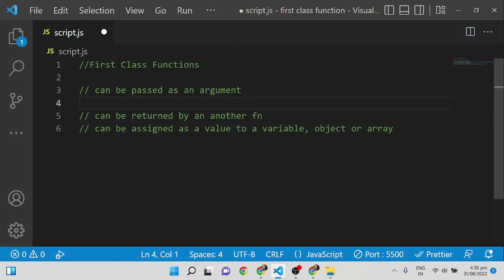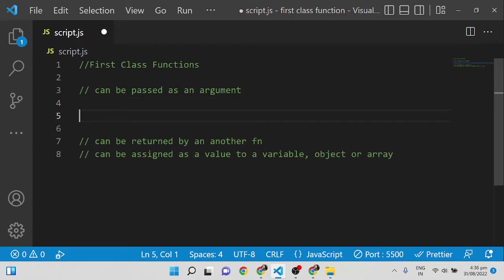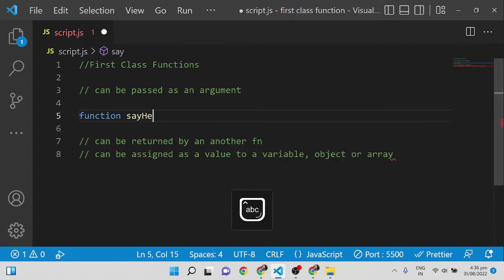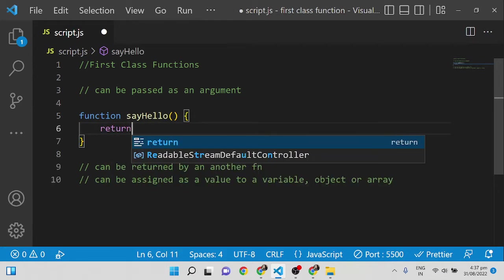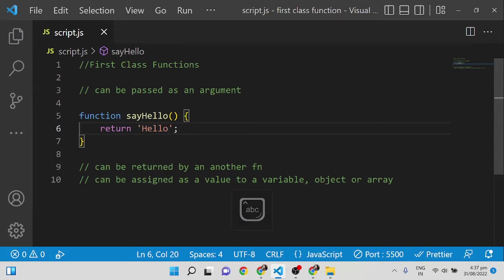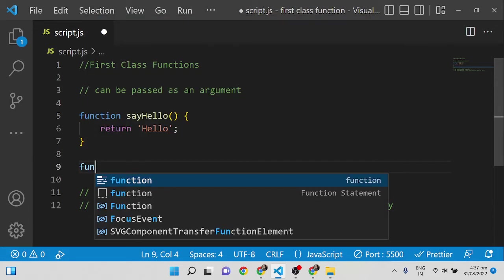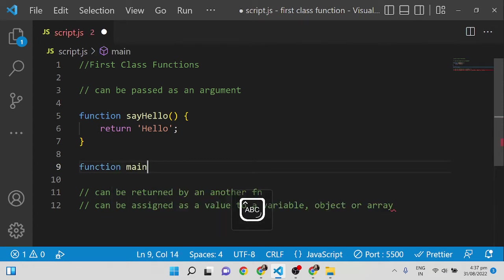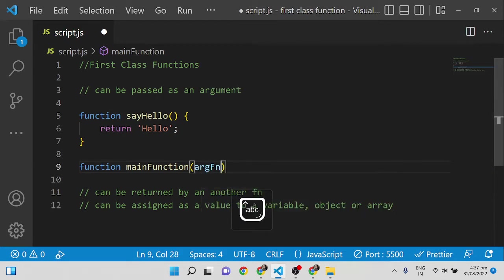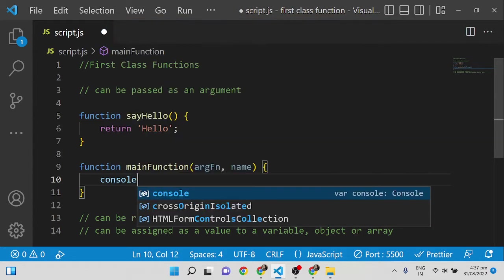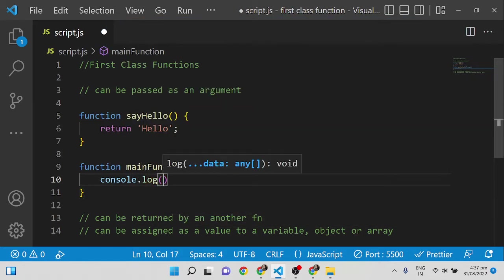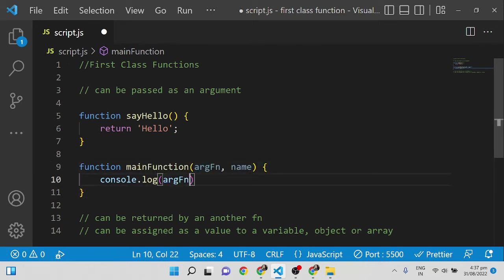Let me show examples of each scenario. First, how to pass a function as an argument. I'm creating a function called sayHello — it simply returns 'hello'. I want to pass this function as an argument to another function, so I'm creating a mainFunction that takes an argument called argumentFunction, and consoling argumentFunction inside it.